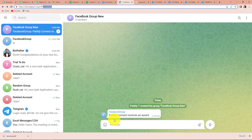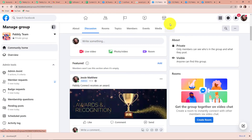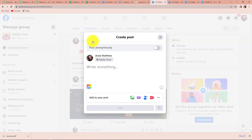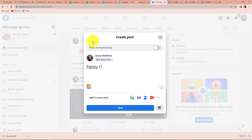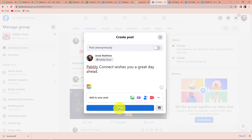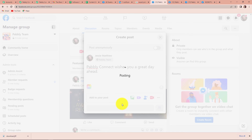Now I am going to check it in real time. Going back to my Facebook account, I am going to write another post: 'Pabbly Connect wishes you a great day ahead.' I can also share a picture, but as of now it's okay. I am just going to click on post.